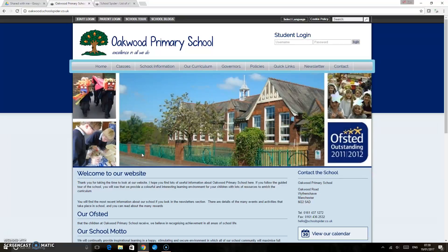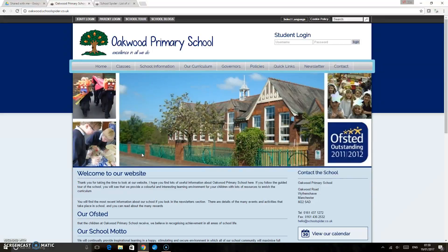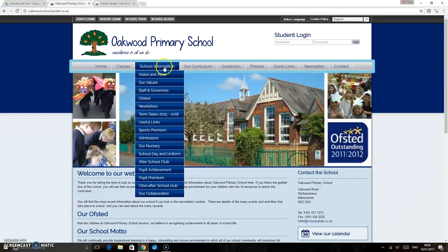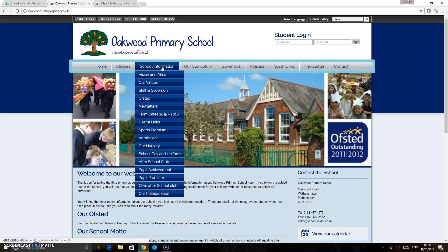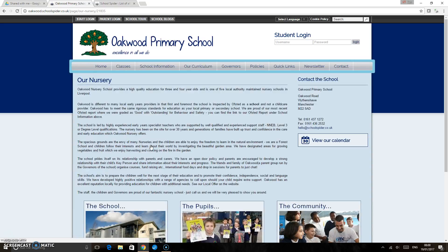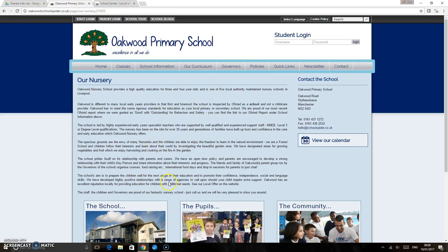In this School Spider tutorial, I'd like to show you how to insert an image to the content area of your page. I'm just going to go to school information and we're going to have a look at our nursery page as it stands at the moment.